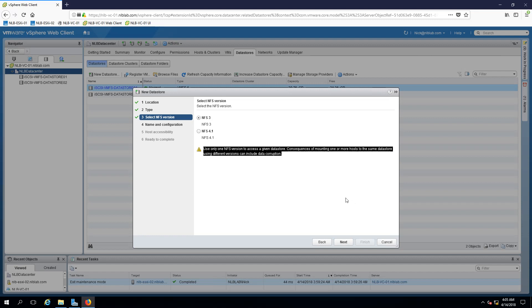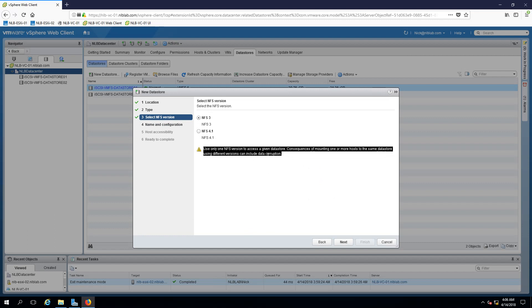One important thing, really really important that I need to highlight is that when you configure NFS store to be connected to multiple hosts do not mount the NFS store with different versions. If you mix it up you will end up with data corruption.